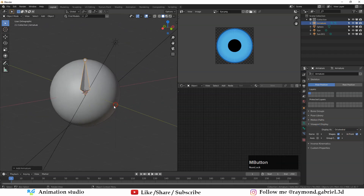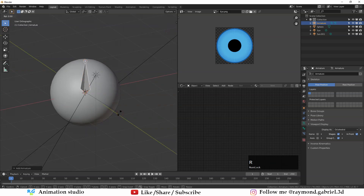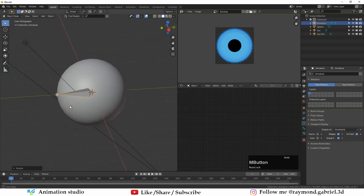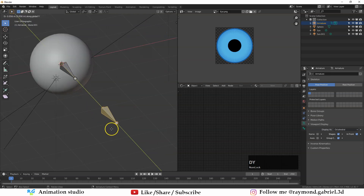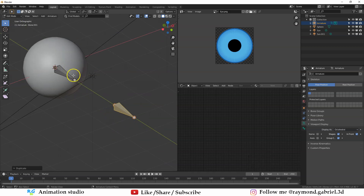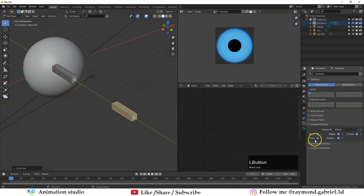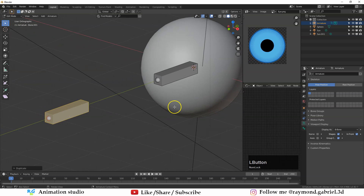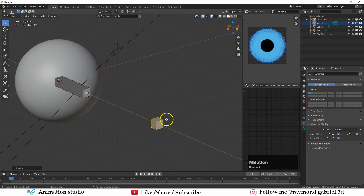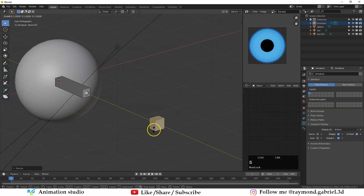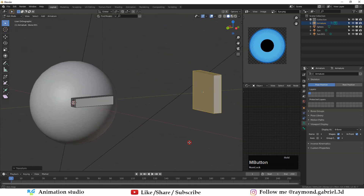Press R then X and 90 so the bone is pointing outward. Now go to Edit Mode, select the bone, press Shift+D and Y to duplicate and move it on the Y axis. Go to Viewport Display and change the Display As to B-Bone — that will change the type of the bones.